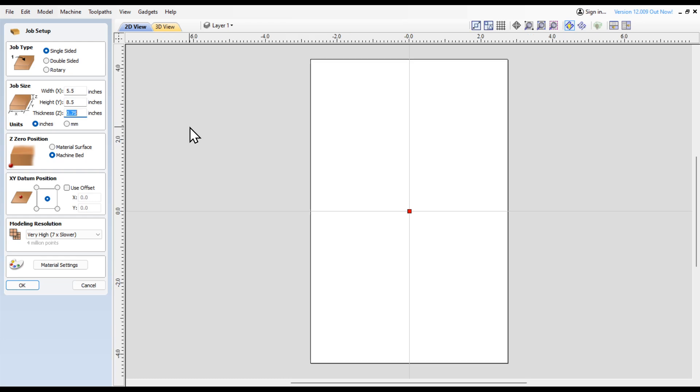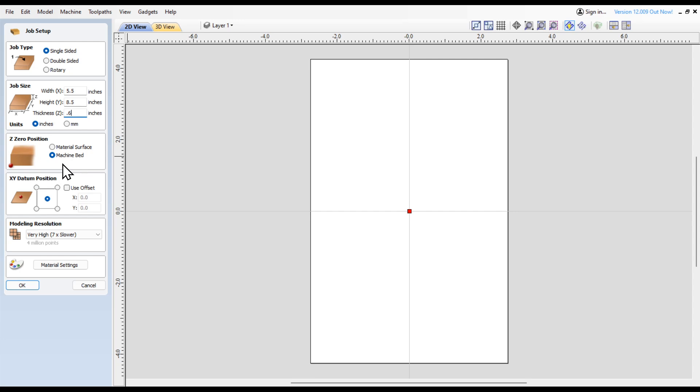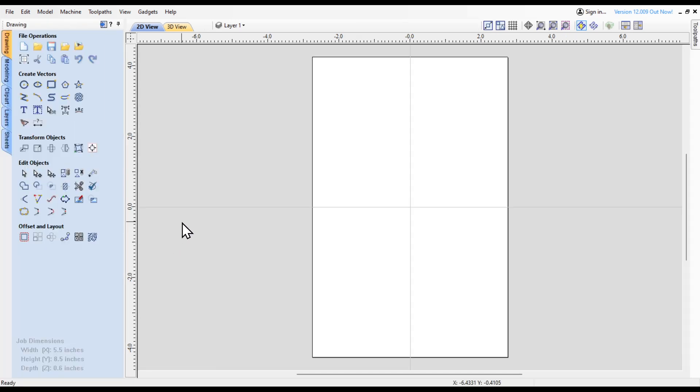The thickness of those pickets is right around 0.6. I'll double check it when I get out there. I'm going to set the Z zero position on the machine bed and the XY datum position right there in the center. There's my blank.